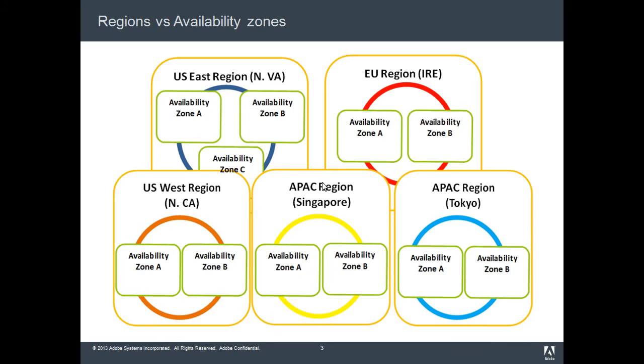These availability zones are the actual physical data centers.